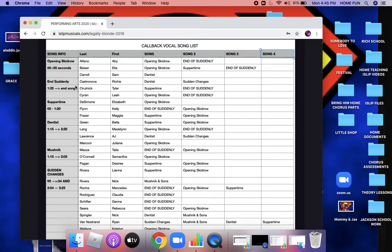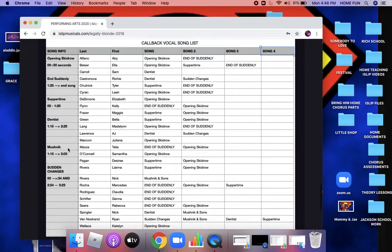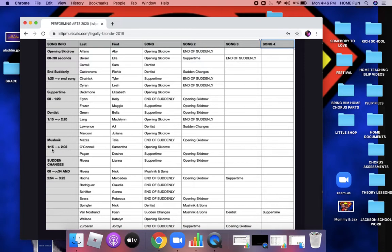If you have End of Suddenly Seymour as one of your songs, that's from a minute and 25 seconds in to the end of the song. Suppertime is from the beginning of the song to 1:20. The Dentist is from 1:15 to 2:20. Mushnik is from 1:15 to 2 minutes.